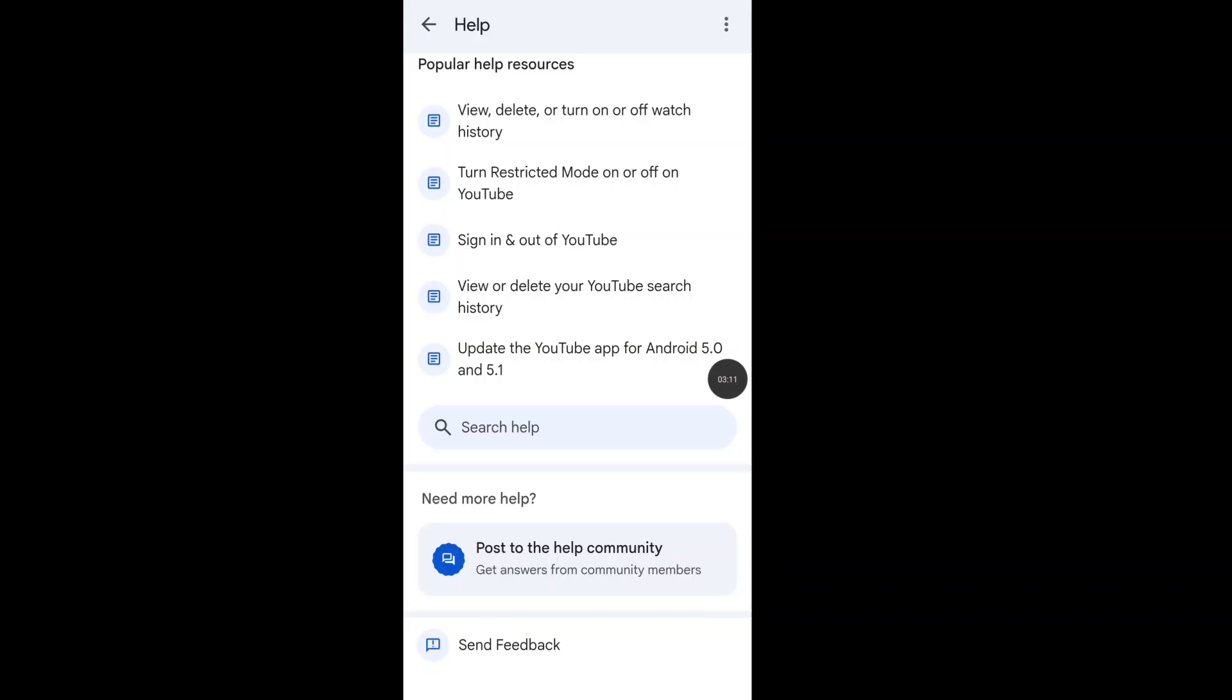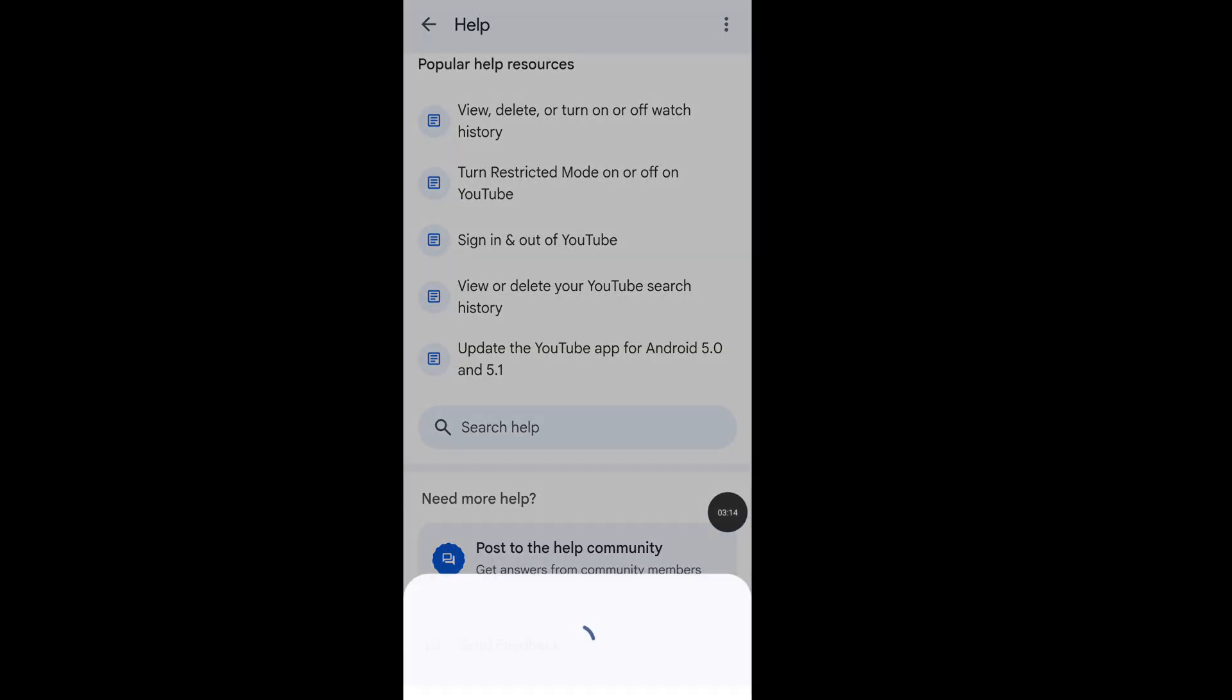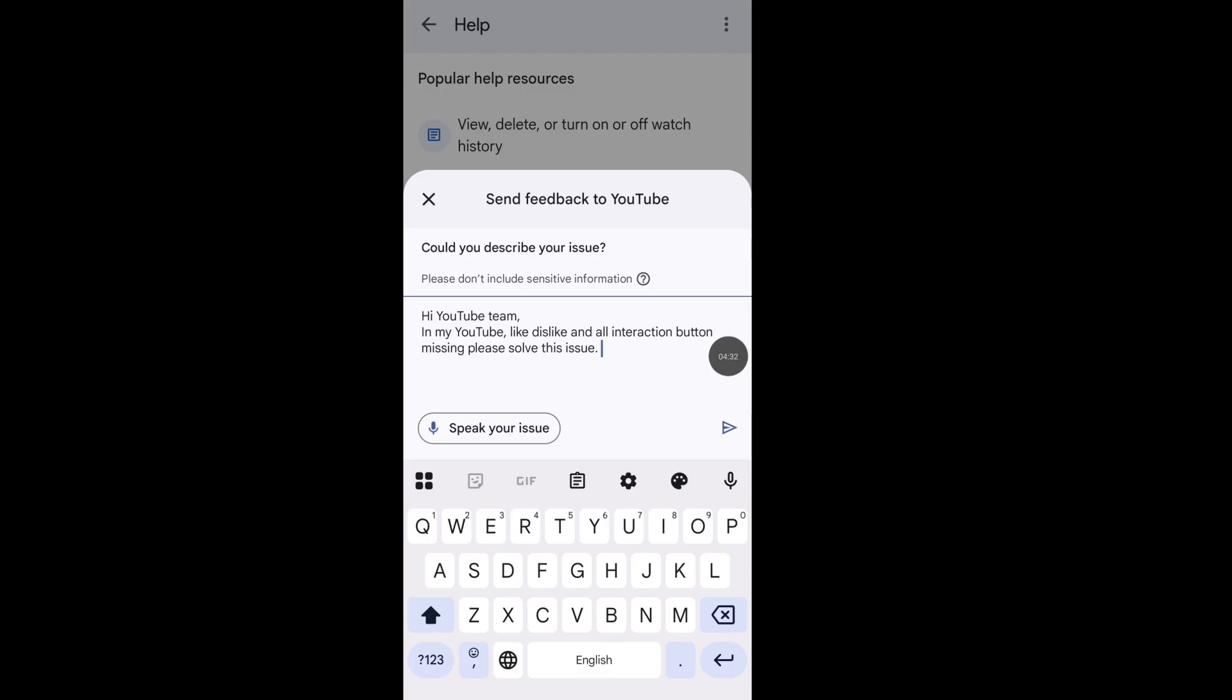Click on Send Feedback. Describe your issue in this box. Write down: 'Hi YouTube team, in my YouTube, like, dislike, and all interaction buttons are missing. Please solve this issue as soon as possible.' Then send your feedback to the YouTube support team.